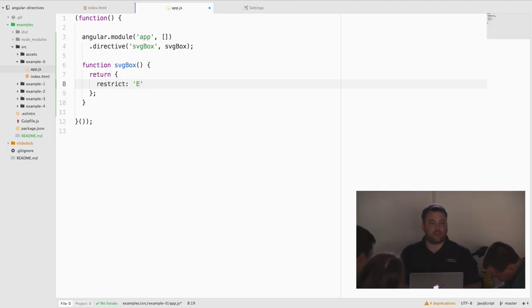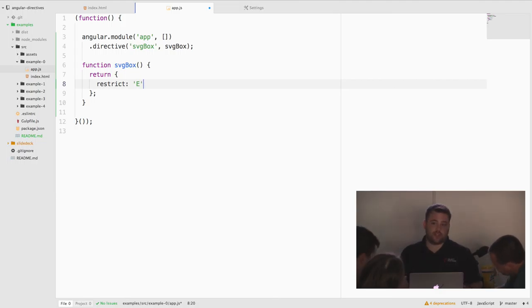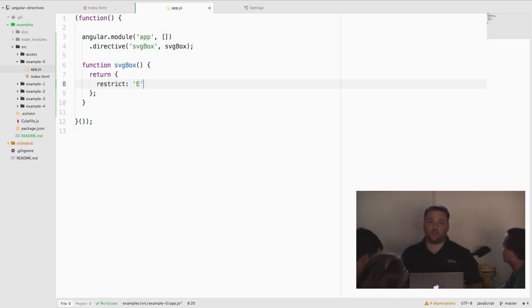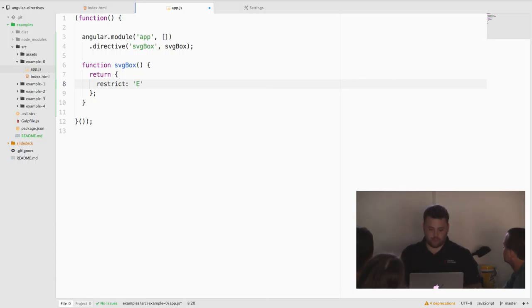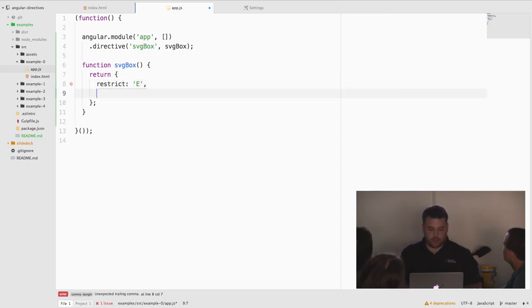For this, we're just going to say element. So when Angular scans the HTML doing its linking, it's only going to match our directive to actual HTML elements as opposed to attributes, comments, CSS classes. So you can match a lot of different things with restrict. You can actually attach behavior to an element just based on whether or not it has a particular CSS class added to it.